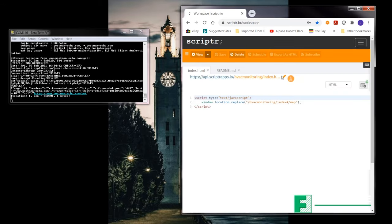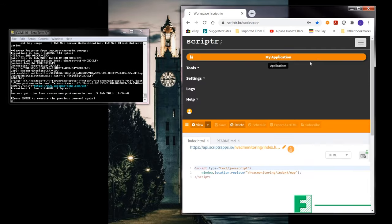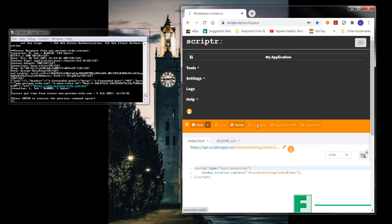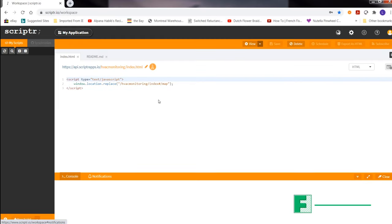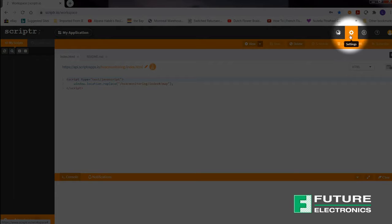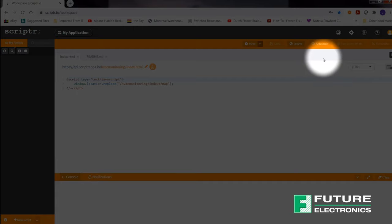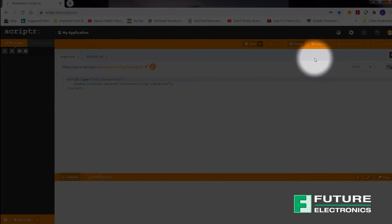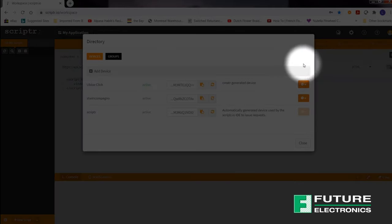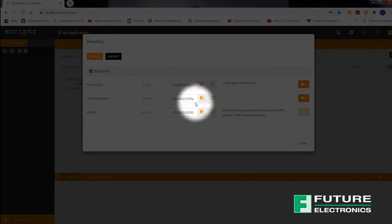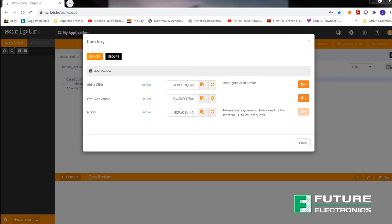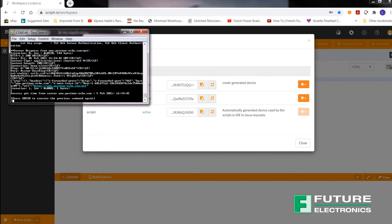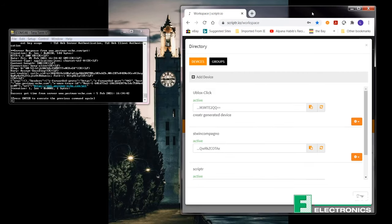Once you're in, navigate to the settings that's found under the wrench icon. Select device directory and copy the token for the ST-WIN companion board. And then go back into the TerraTerm terminal. We're going to paste our token.